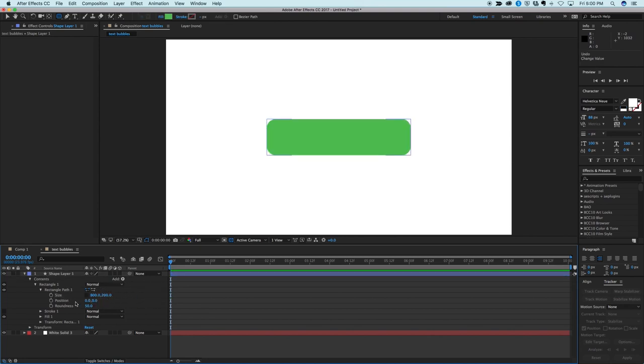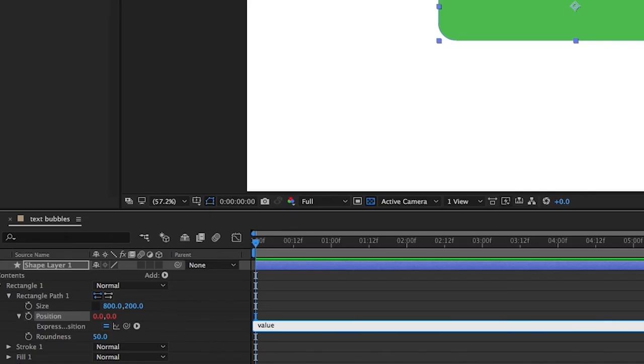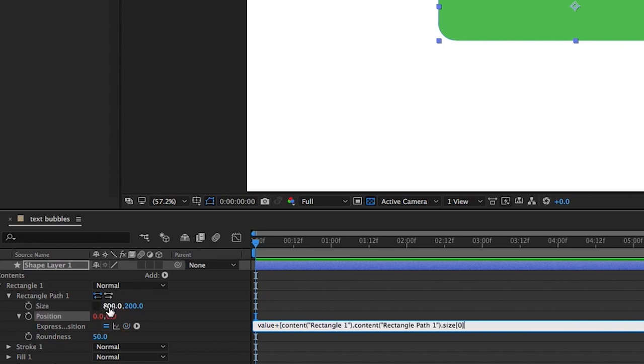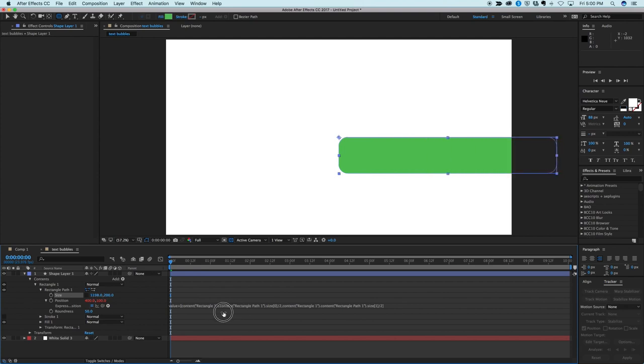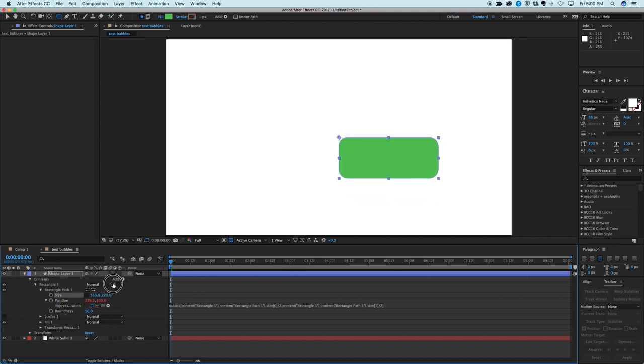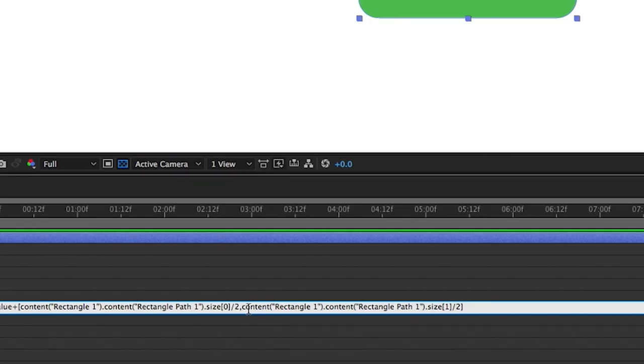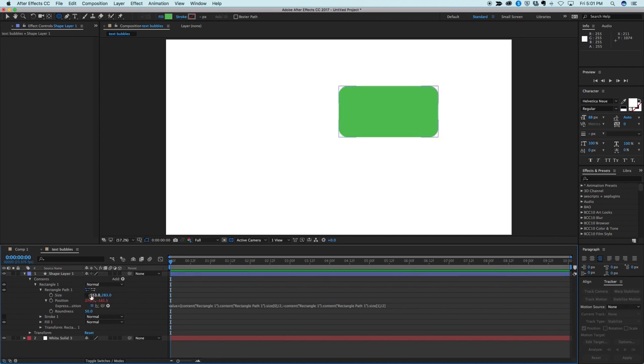And so how we do that is we need to change the position as we change the size. So we're going to add an expression to the position right here in the rectangle. So alt or option, click on position and go value plus, and then in square brackets the first one we're going to pick whip that size 800 divided by 2, and then comma, then pick whip that second one 200 divided by 2, and close that with a square bracket. And now you can see as I make the size bigger that way it stayed cornered.